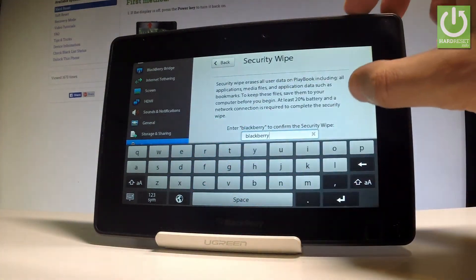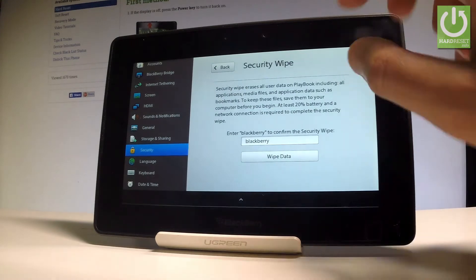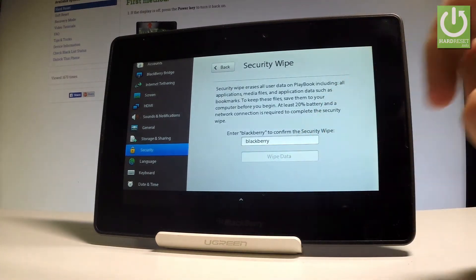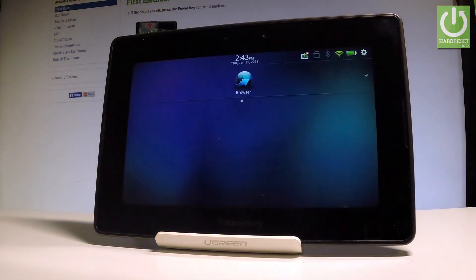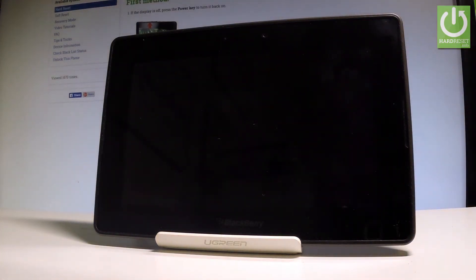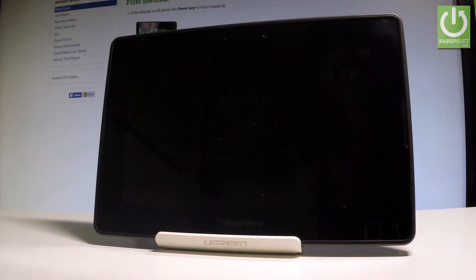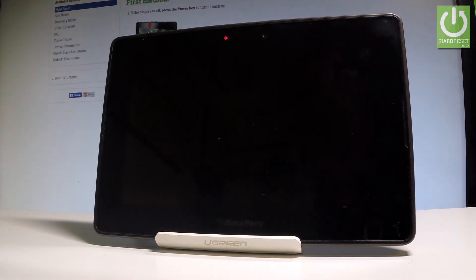That's it. Let's scroll down and choose wipe data. Right now the BlackBerry PlayBook is performing the hard reset operation.